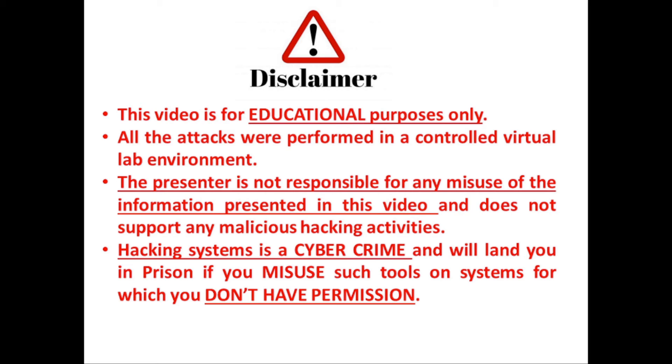This video is strictly for educational purposes only. All the attacks were performed in a controlled virtual lab environment. The presenter is not responsible for any misuse of the information presented in this video and does not support any malicious hacking activities.